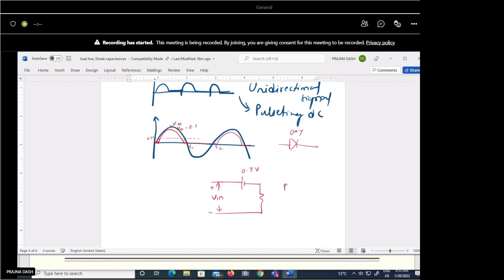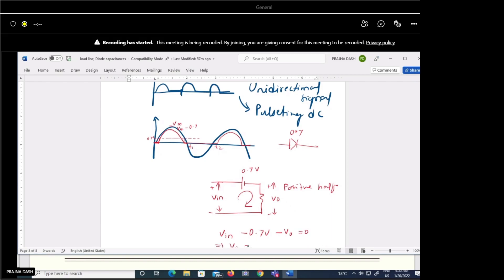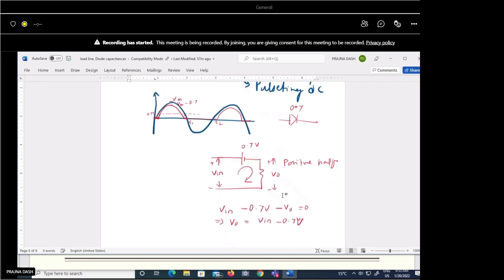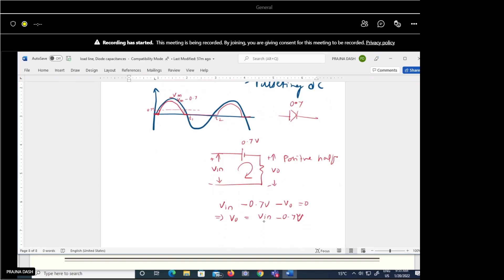Applying KVL to the equivalent circuit during the positive half cycle: Vin − 0.7 − Vout = 0, so Vout = Vin − 0.7. The maximum of Vin is Vm, so the peak of output is Vm − 0.7 V.